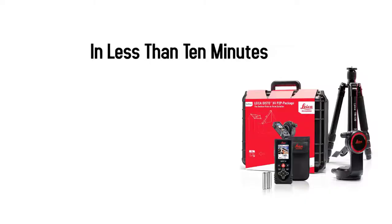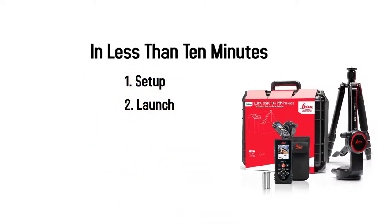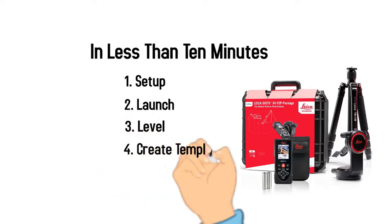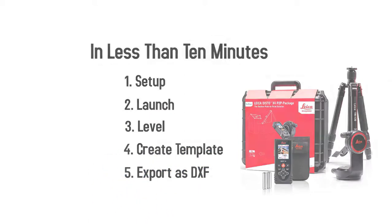In less than 10 minutes we've set up the E-Laser Express, launched the software, leveled the system, created a countertop template, and exported that template as a DXF file for fabrication.